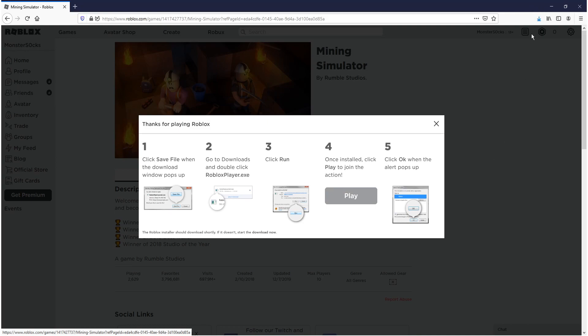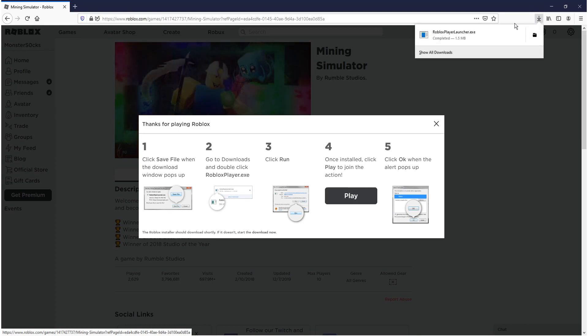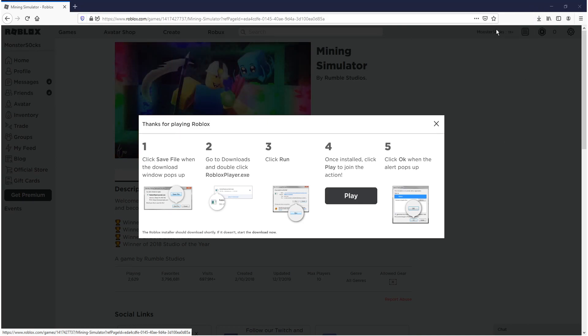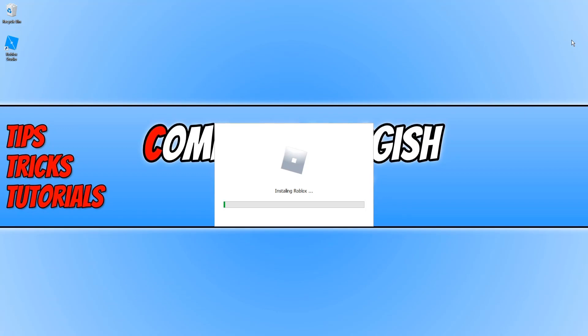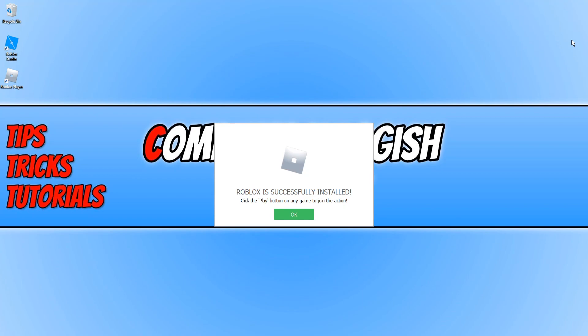Once the file has finished downloading we now need to run the setup file. As you can see it's now installing Roblox. Once the install has finished you can go ahead and press ok.